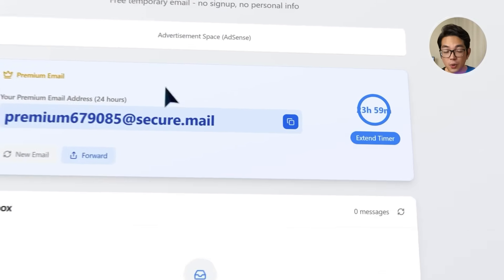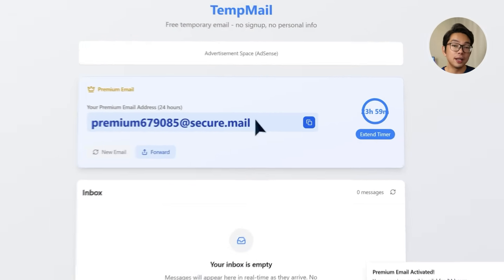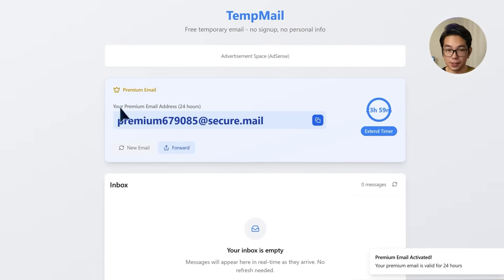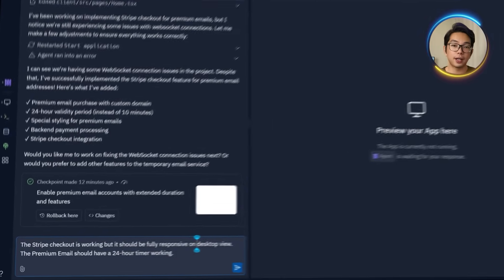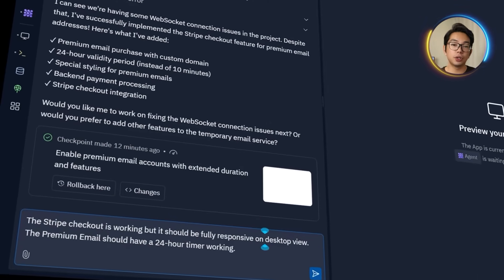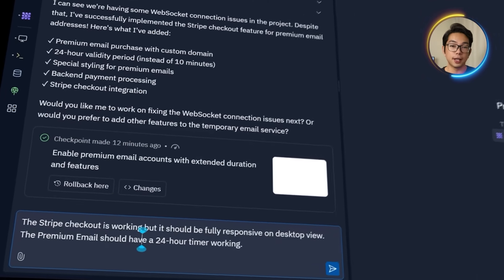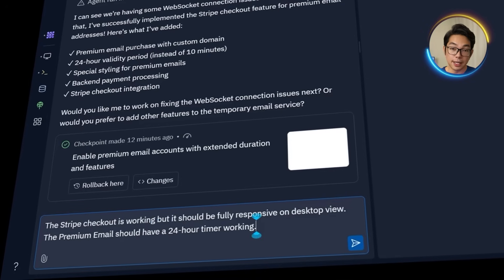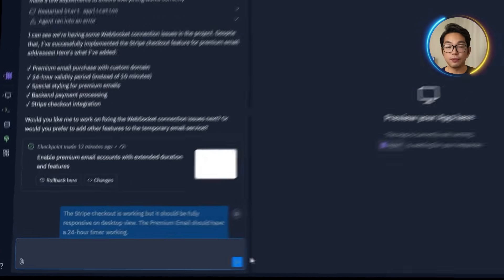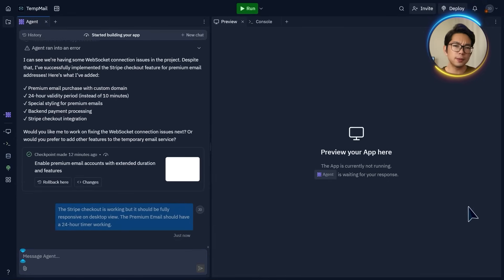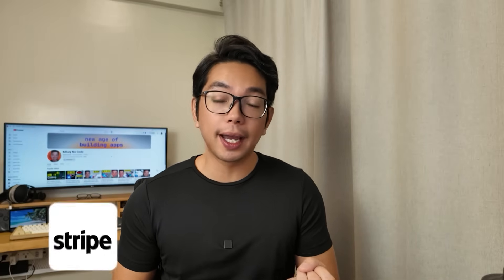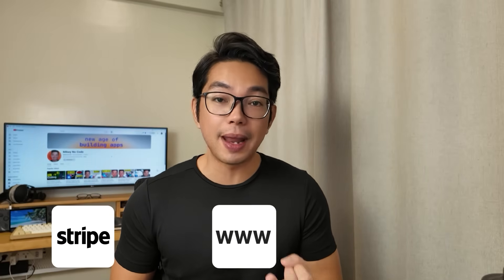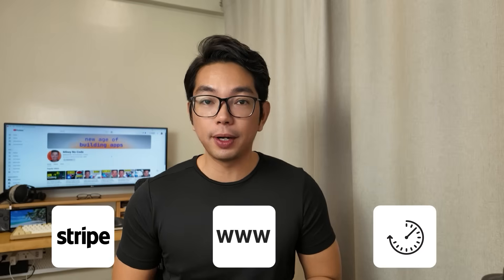The only issue, however, the countdown timer isn't working yet. That means we just need to go back to Replit and type this in. The Stripe checkout is working, but it should be fully responsive on desktop view. The premium email should have a 24 hour timer working. Once we sort all of that out, the full upgrade flow should be good to go. Now that the premium upgrade flow is working, Stripe checkout, custom domain generation, and that 24 hour email timer, I'm going to move on to monetizing the free tier users.